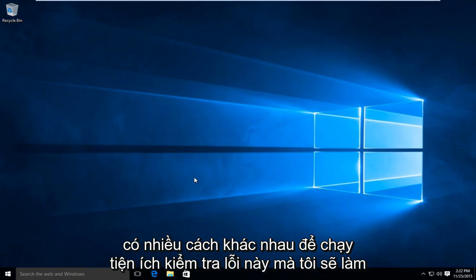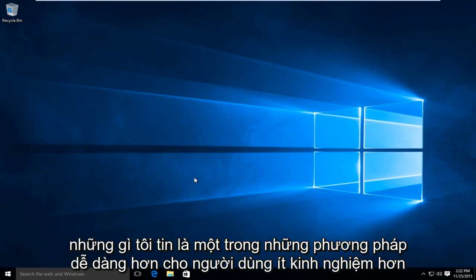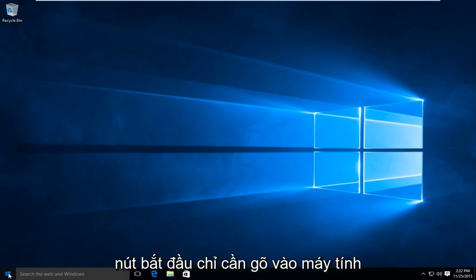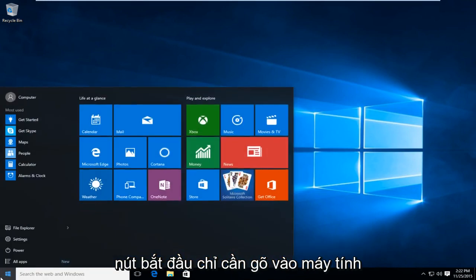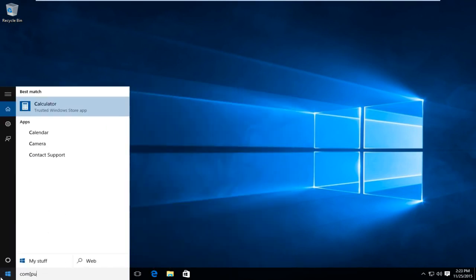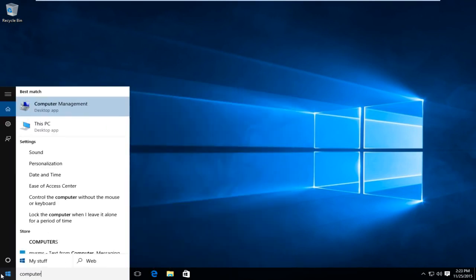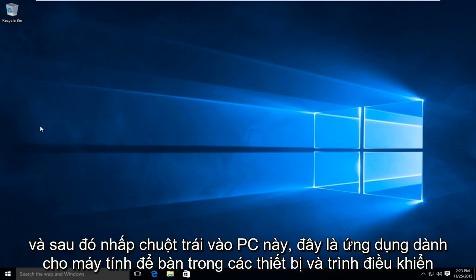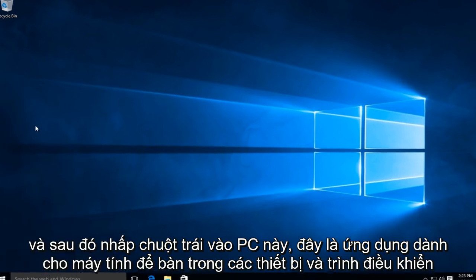I am going to do what I believe to be one of the easier methods for less experienced users. So first thing is first we are going to open up our computer settings, so just on the start button just type in computer. And then left click on This PC which is a desktop app.